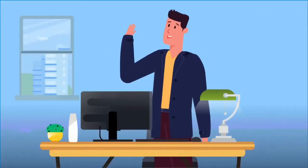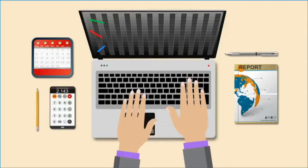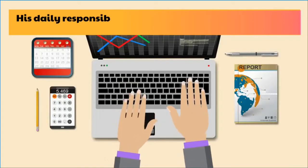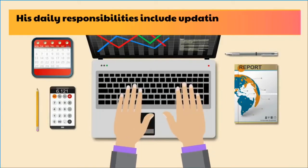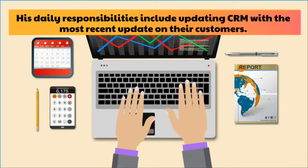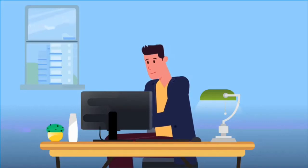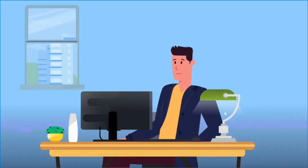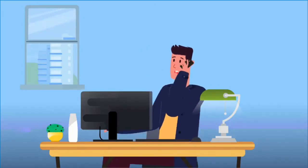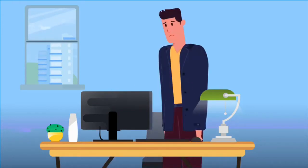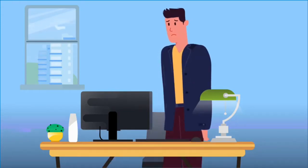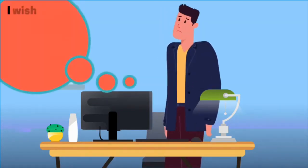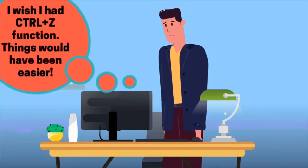Meet Sam, Sales Rep at Contoso Ltd. His daily responsibilities include updating CRM with the most recent update on their customers. Looks like Sam erred while entering data in the customer's record and overwrote the business number. While he was talking on the phone, autosave feature actually saved this and now the actual business number for this customer is lost.